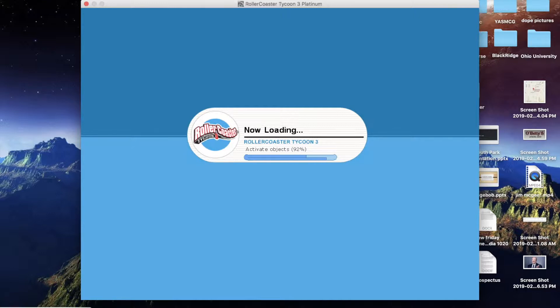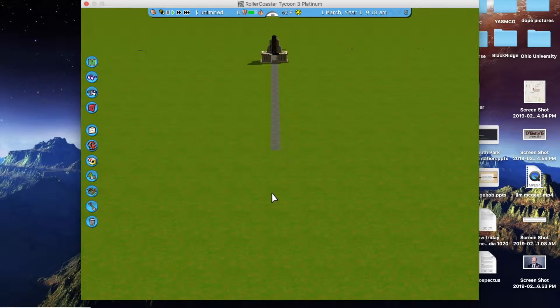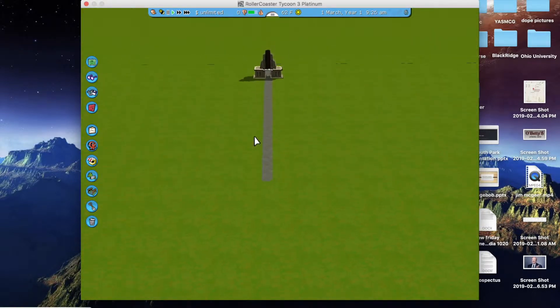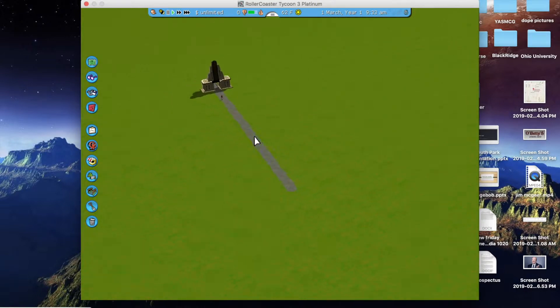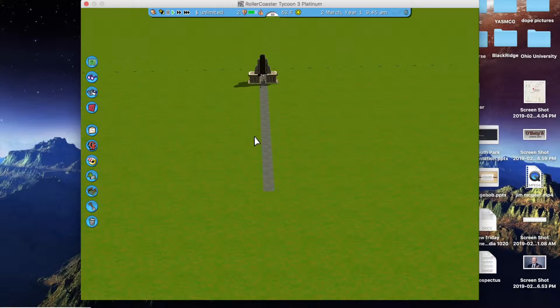They were talking about releasing Roller Coaster Tycoon World in 2018, and it was such a flop that they chose not to release it. So once you load your screen, you're going to get to this little park area right here.